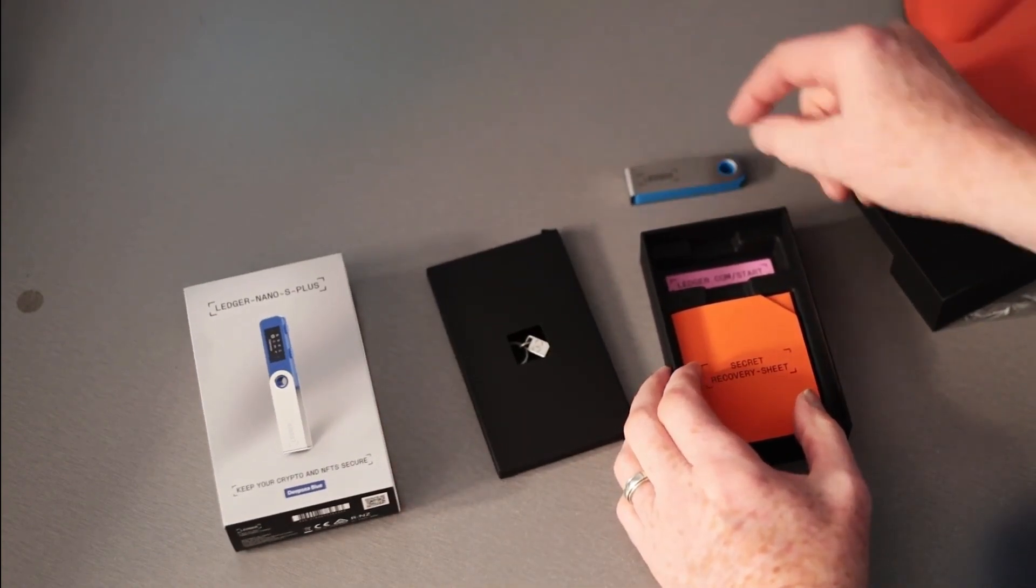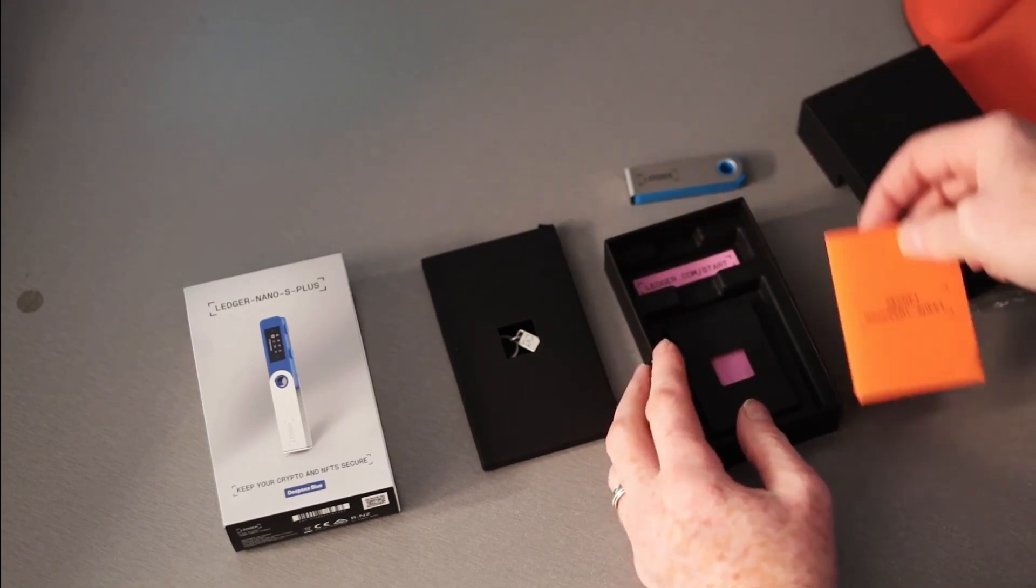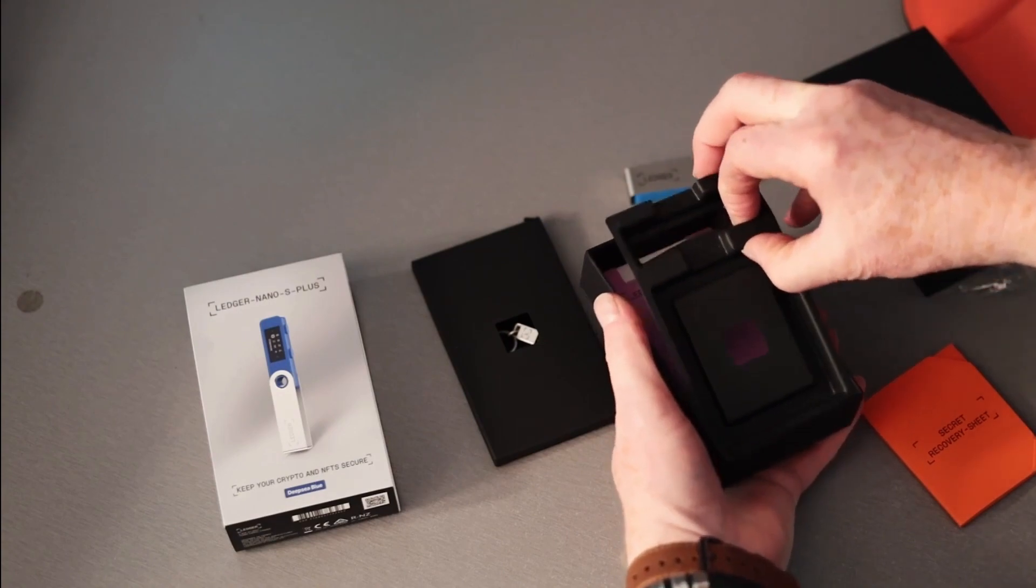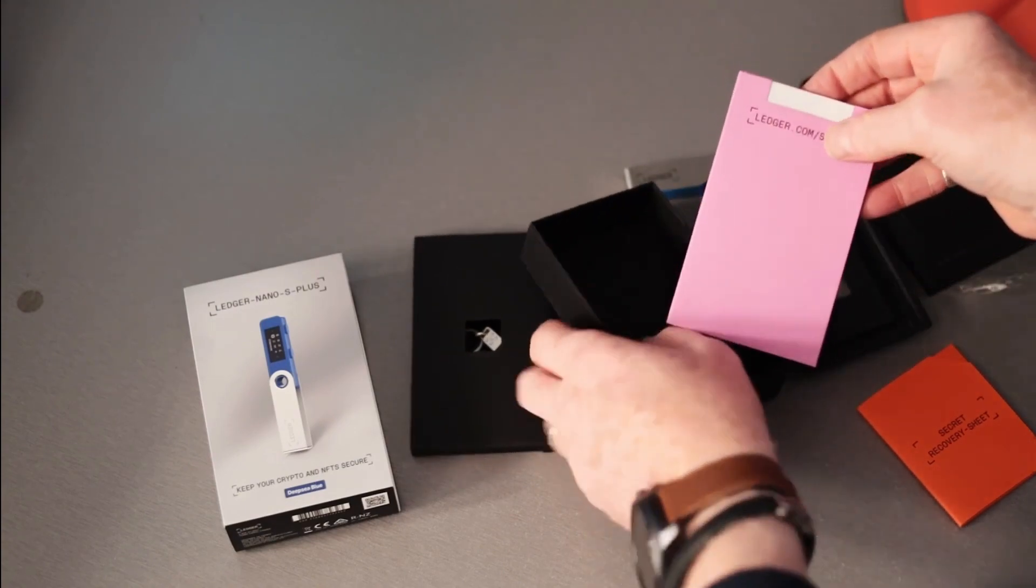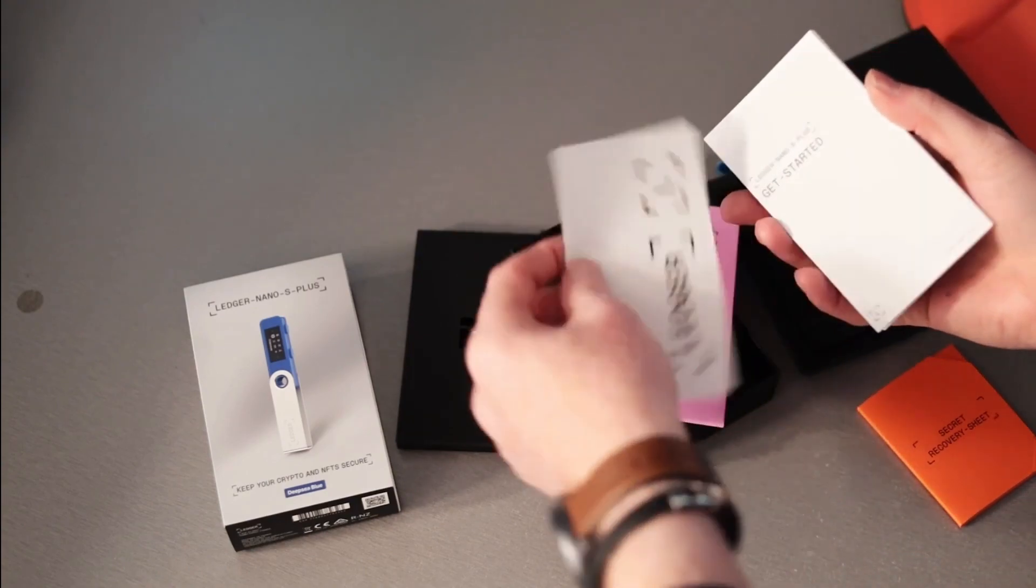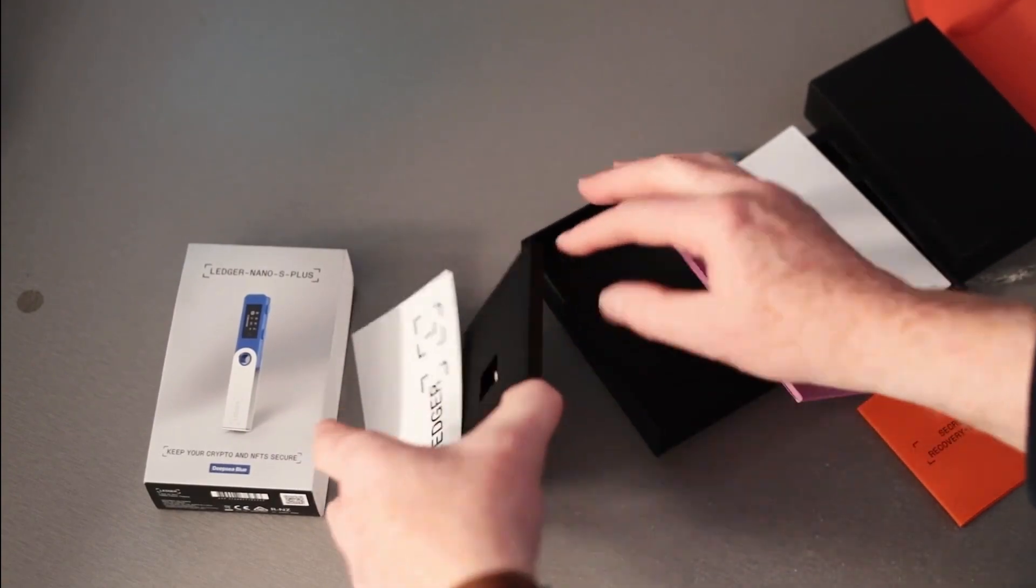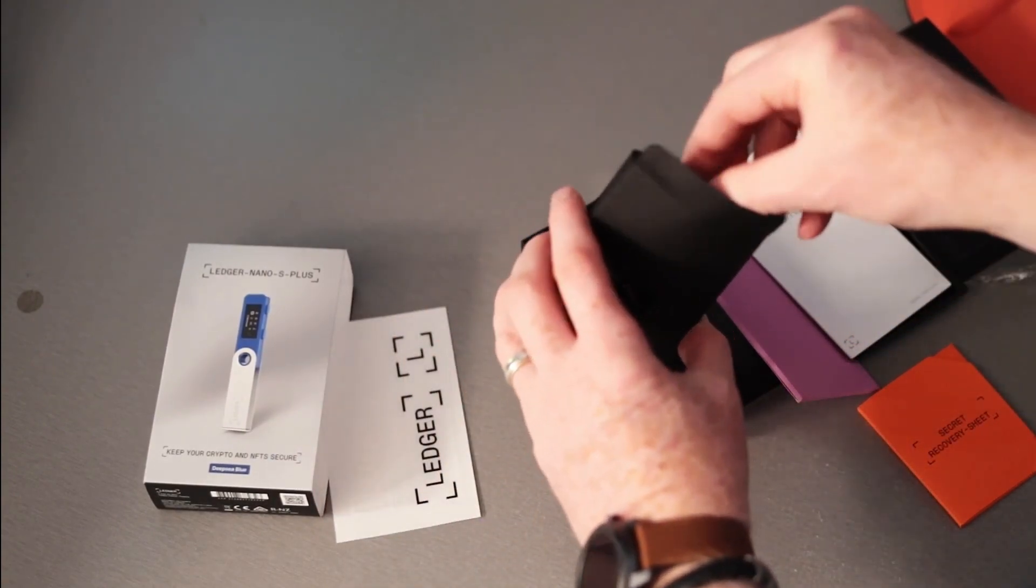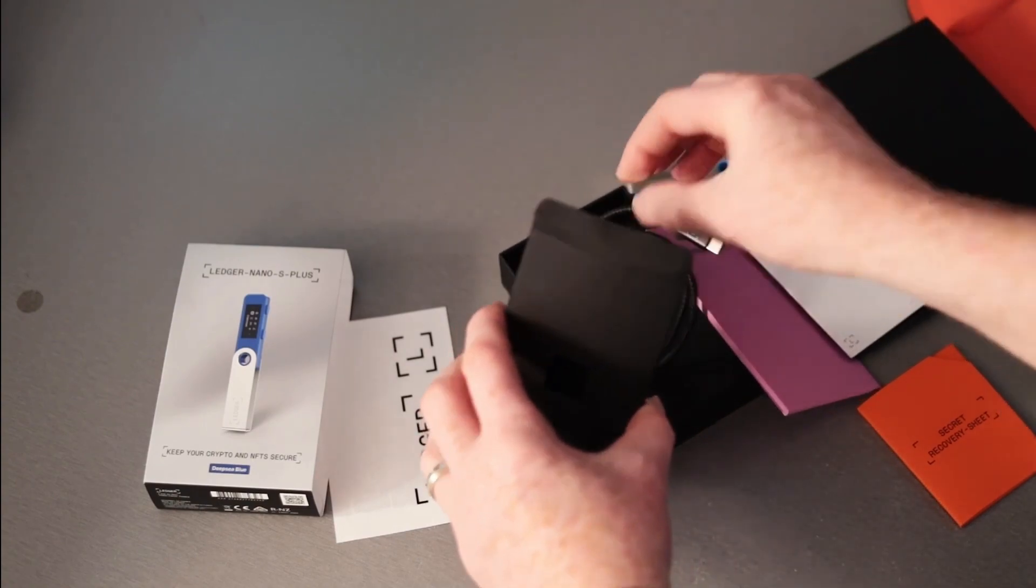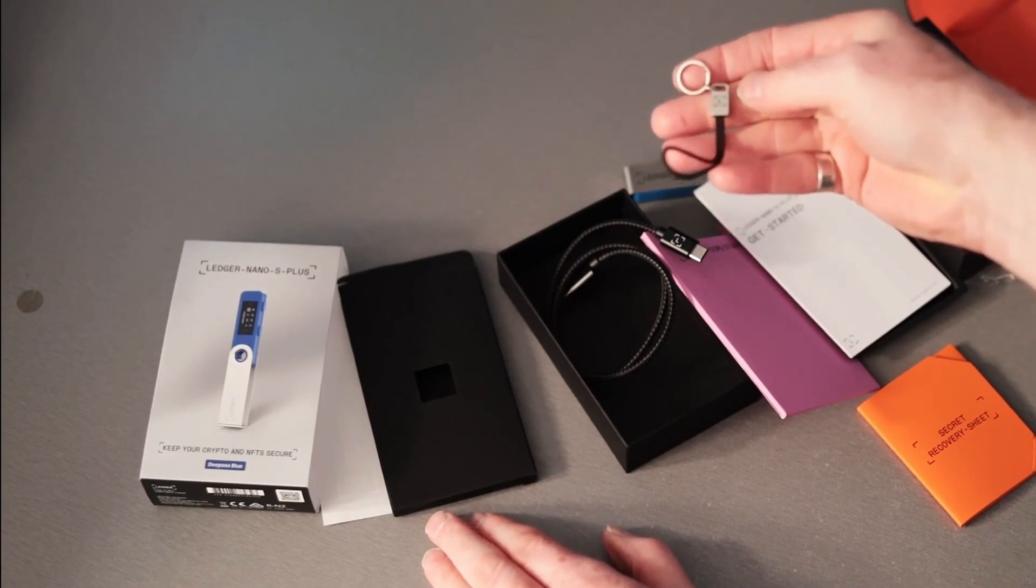So we have the Ledger device, Ledger.com start. We have a recovery sheet here as well, we have stickers, a get started booklet. In here we have a USB-C cable and a little hook.